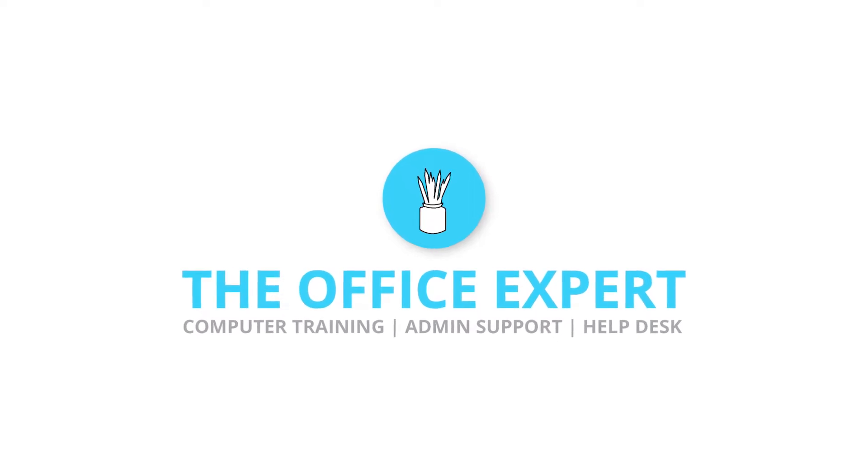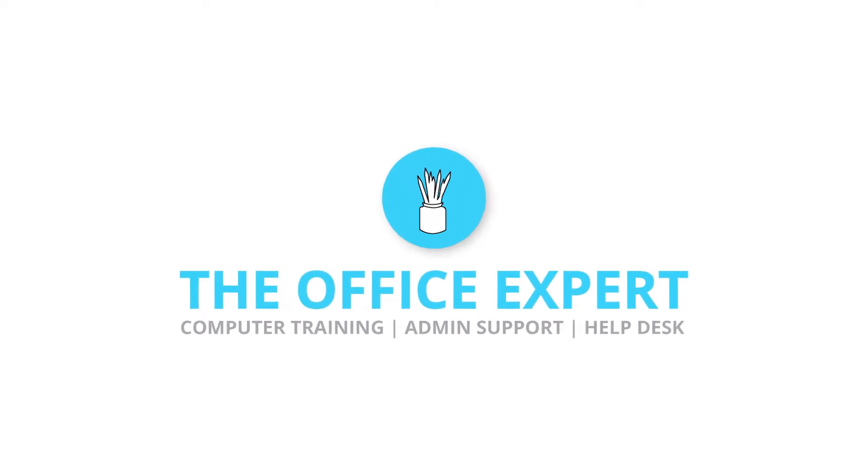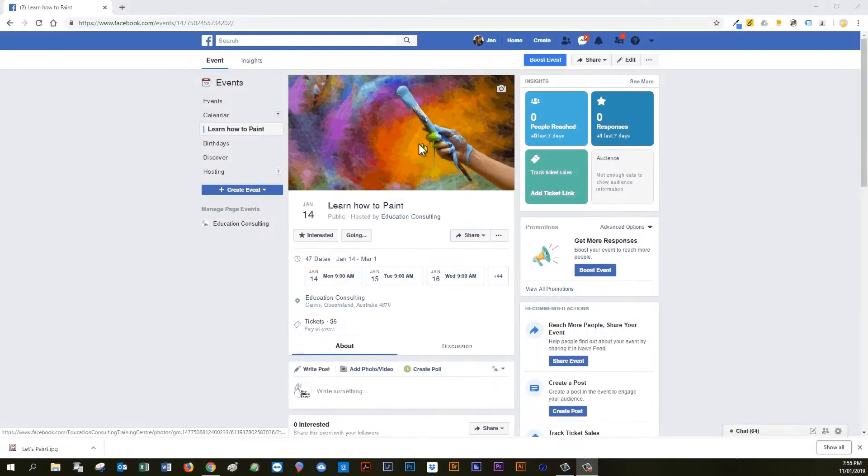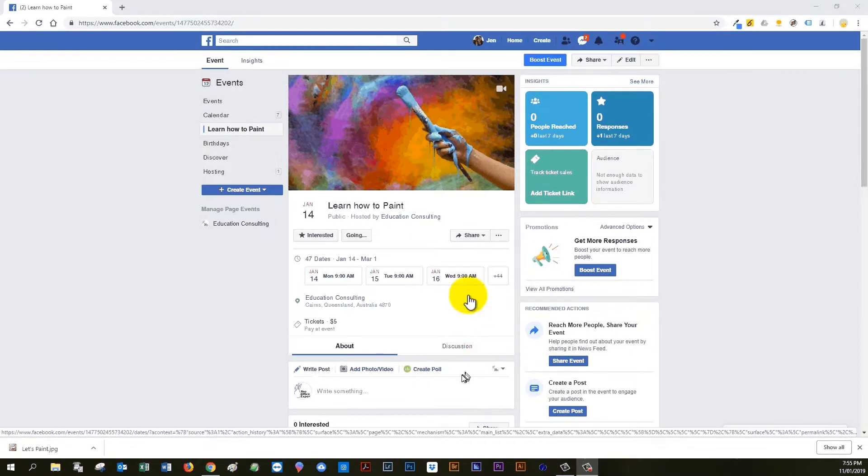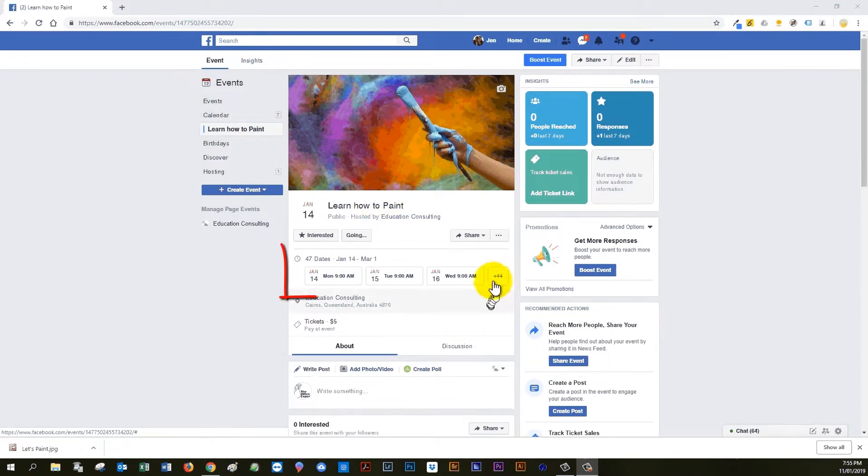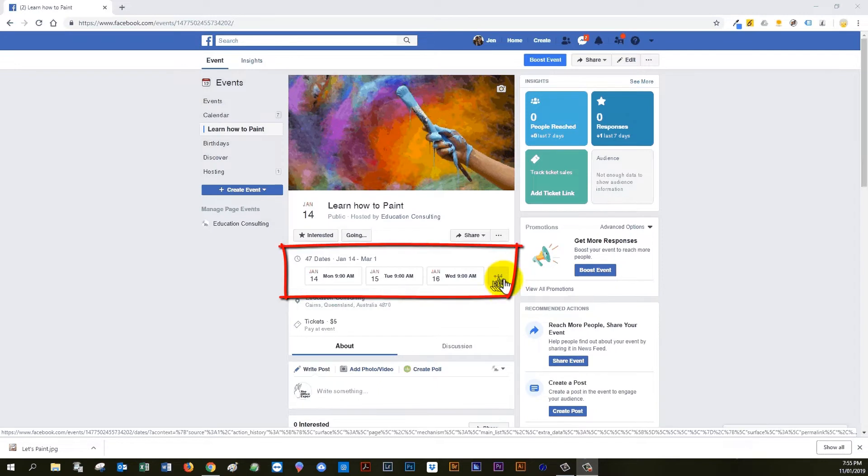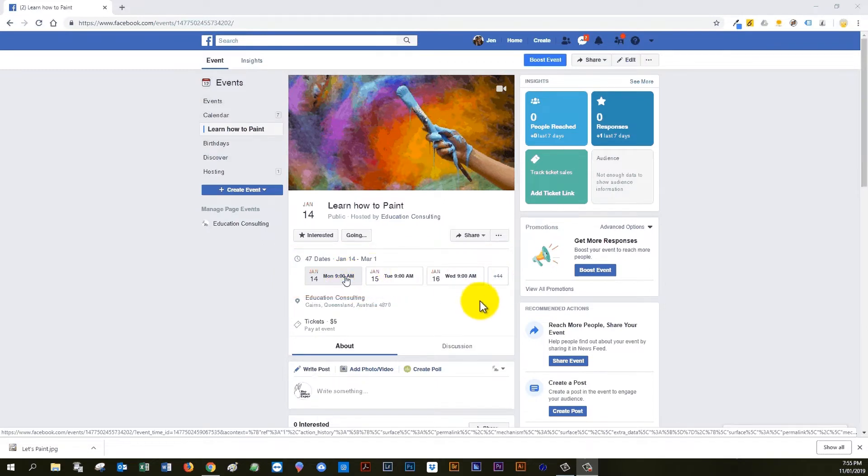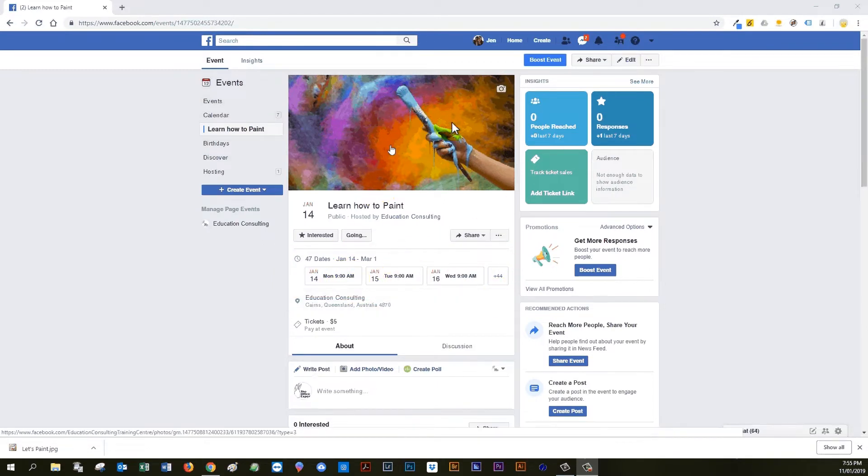Today we're going to learn how to create a Facebook event that is longer than two weeks. So here we have an event which I created earlier that runs for six weeks. It's a six-week course, runs every day from nine until three school hours. So I'm going to show you how to create this.